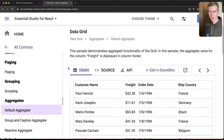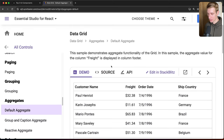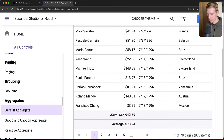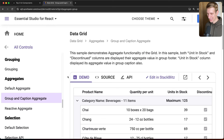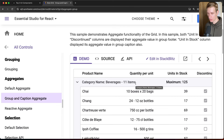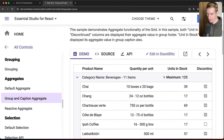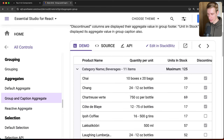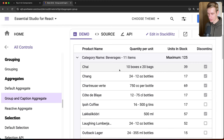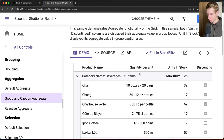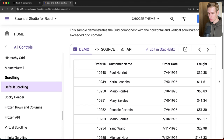Aggregation lets you calculate totals across the data. For example, you can sum or average the Freight column and display the result at the bottom. These features can be combined — you can group data and also calculate aggregates per group, such as the total freight for a specific product category like Beverages.